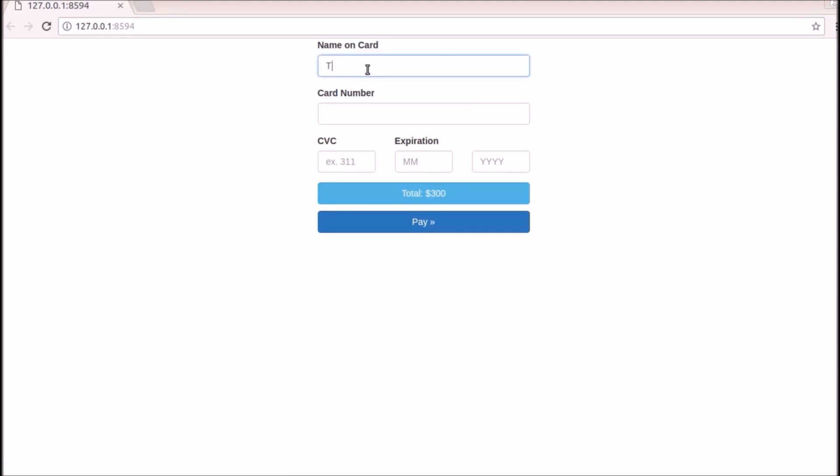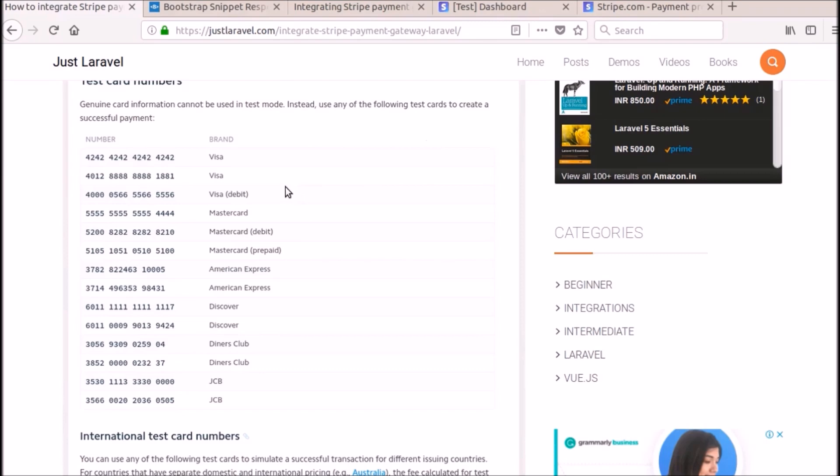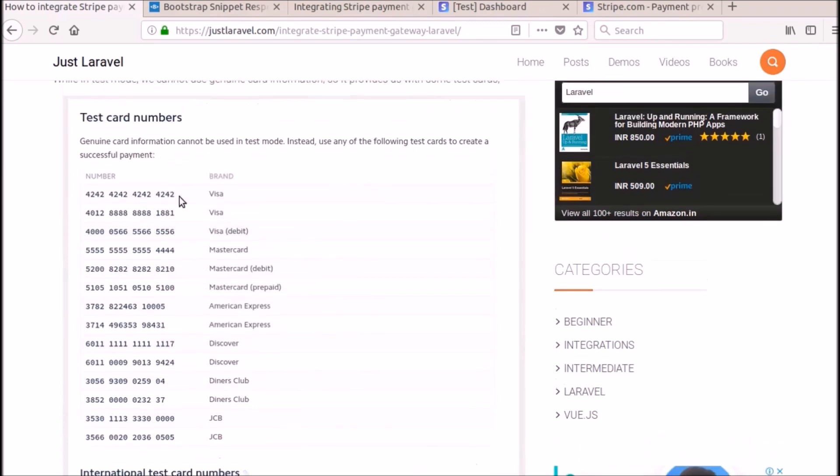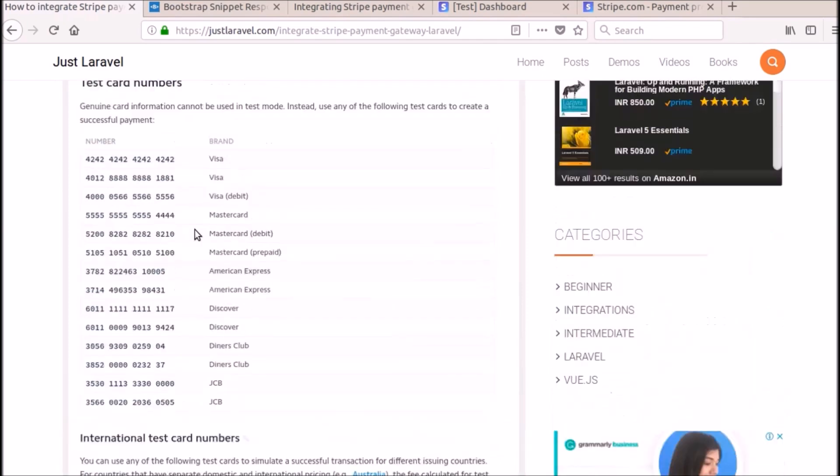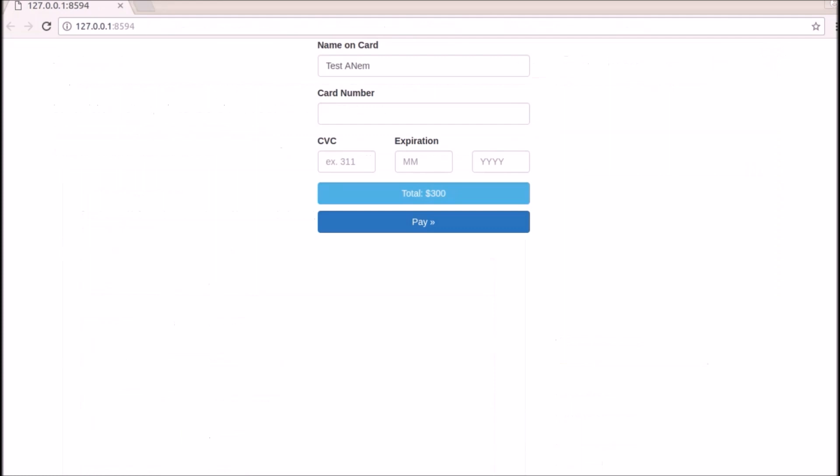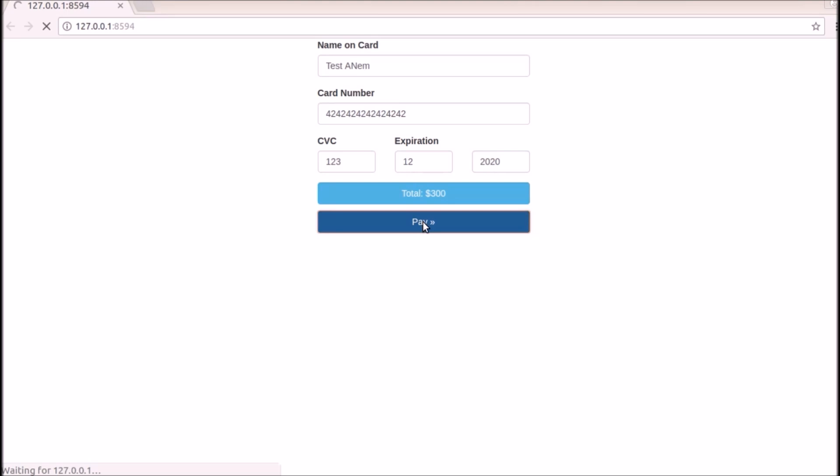I will enter some name, like test name. Card number. As you can see here, we are in the test mode. We need to enter these card numbers. They have given some test card numbers which will be used for testing this Stripe payment. We will use this first one which is 424242 and all. So I am going to give that here. 4242, 16 digits. 123, can give any expiration month, like 12. And the year should be greater than current year. I am giving 2020. When I click this pay, you can see payment done successfully.